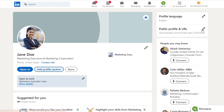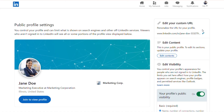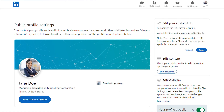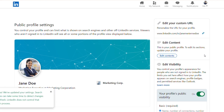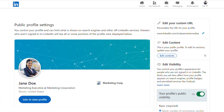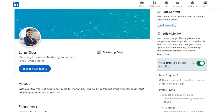Customize your LinkedIn URL for a more professional touch. Go to 'Edit Public Profile and URL' and select a simple format: linkedin.com/in/yourname. This makes it easy to share and looks clean on your resume or business cards, and helps people find you easily.